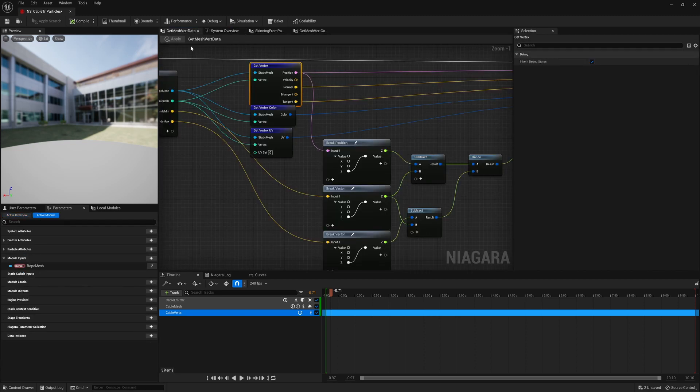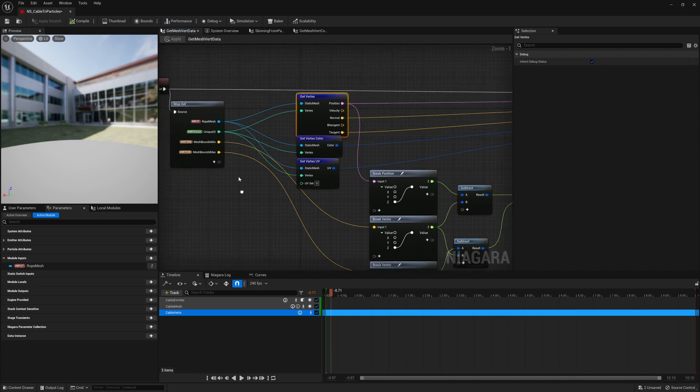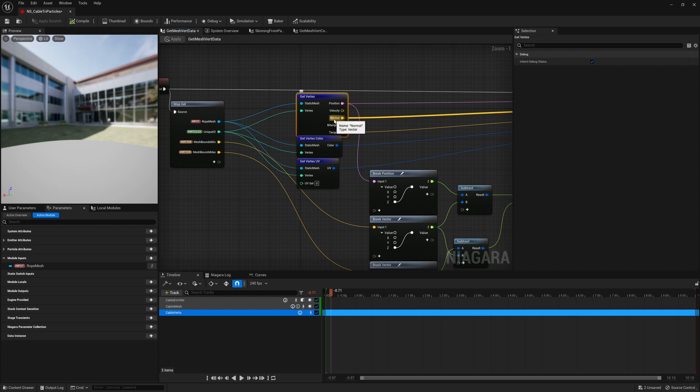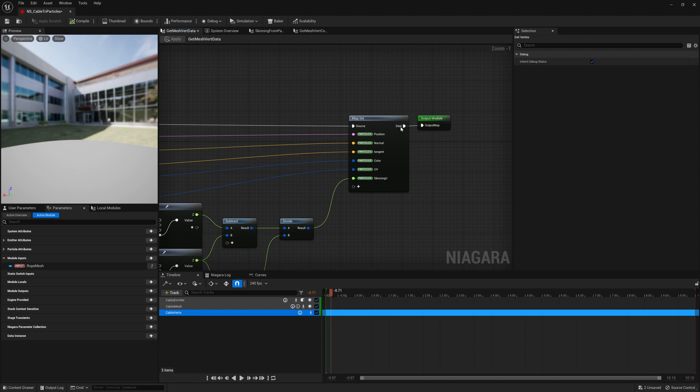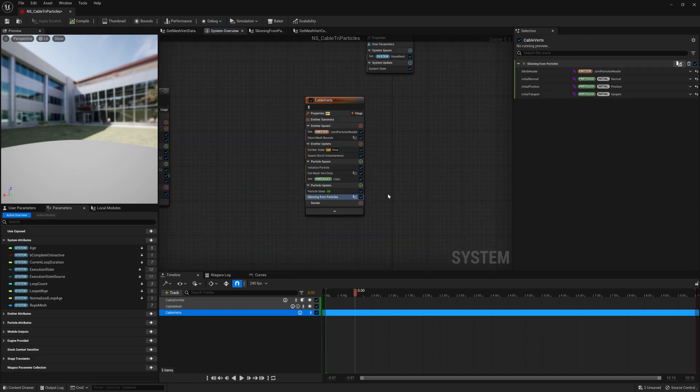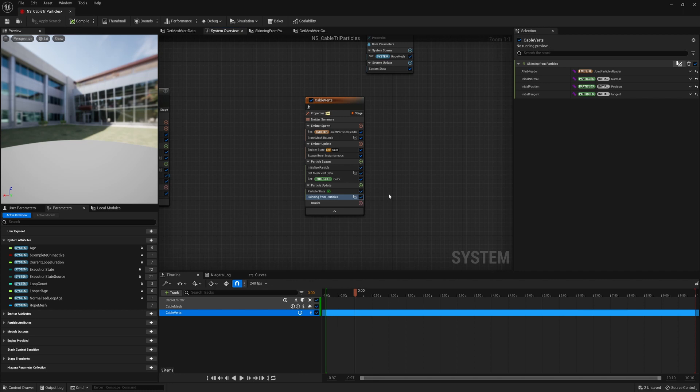So if we go into this get mesh vert data, you can see we are getting for every vertex the position, the normal, the tangent, the color and the UVs. And basically just shoving this onto different attributes on each particle. So that's enough data to reconstruct the vertices for the mesh.